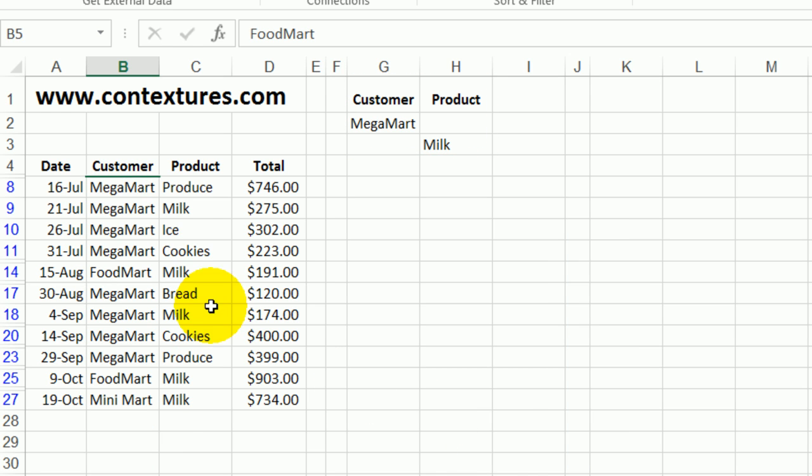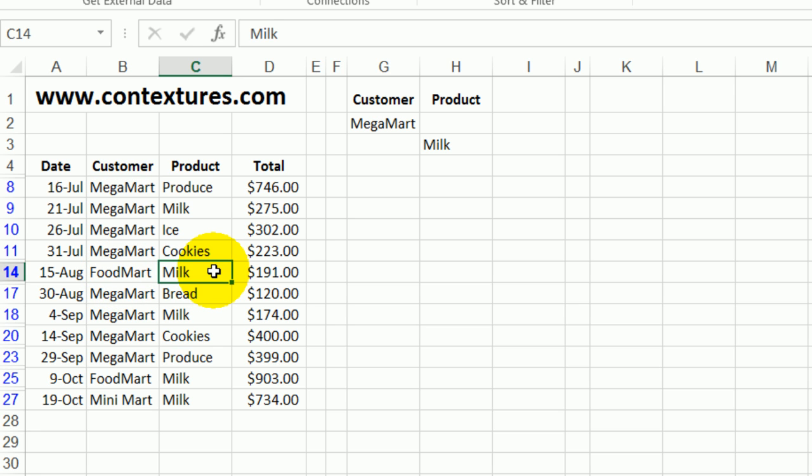And now we can see some rows have MegaMart as the customer but there are a few other items where the customer is different but milk was sold in that order. So it has found MegaMart with any product and any customer with milk.